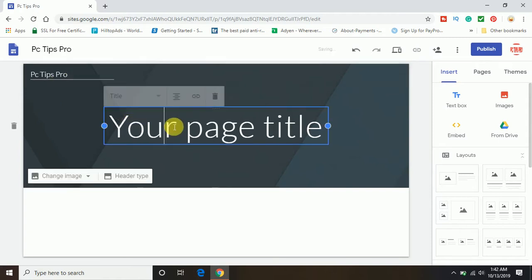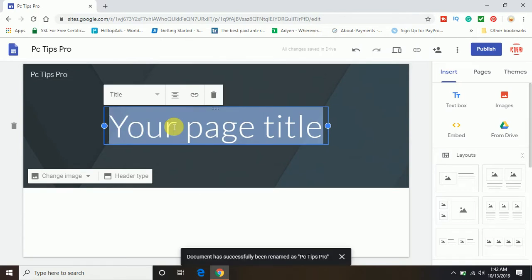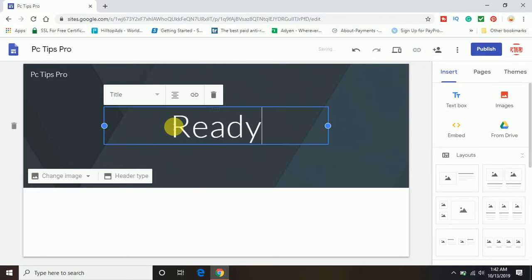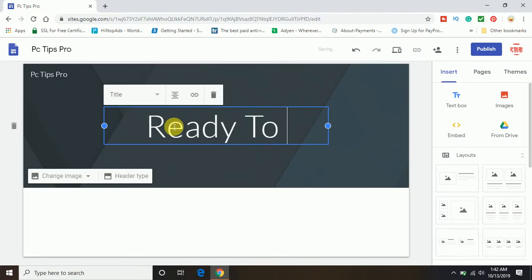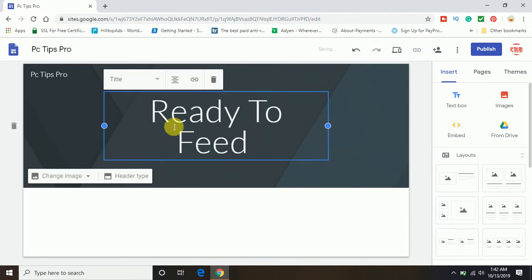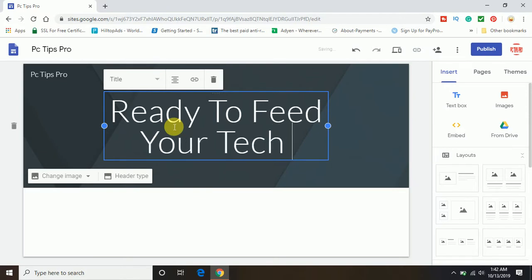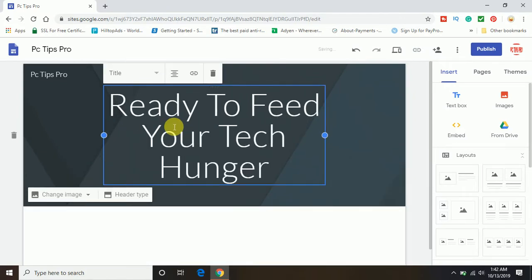This is my website name, and this is the header. You can type whatever you want — you can enter the header information. In the same way, I'm typing here. This is my website header. Here you can see you can change the header type also.